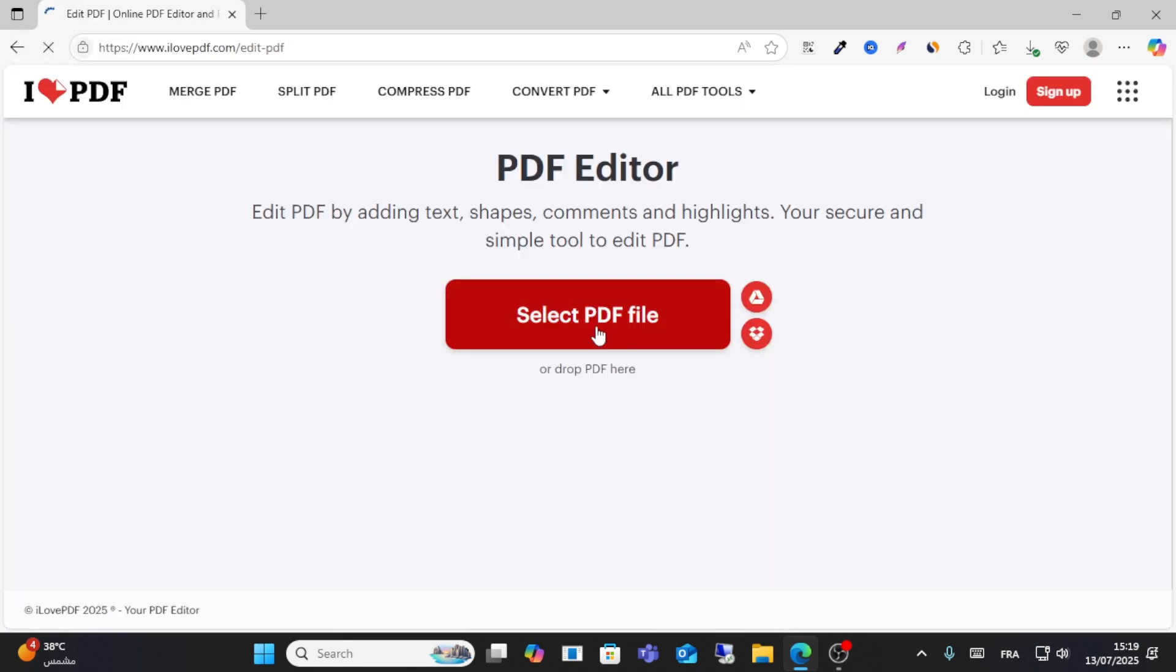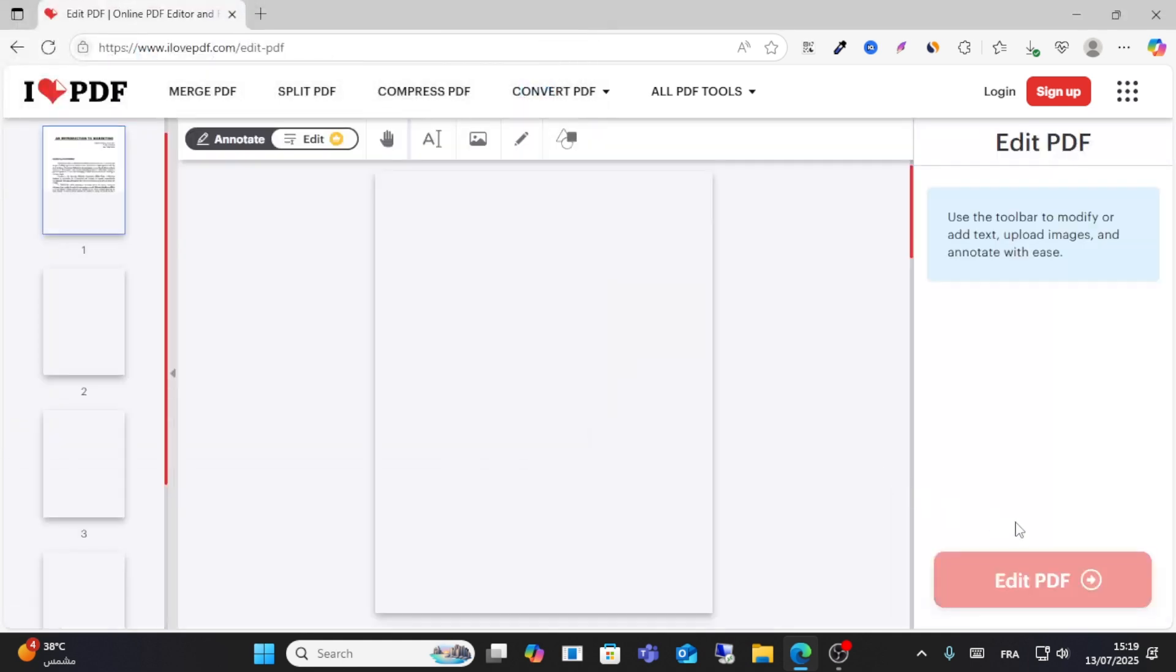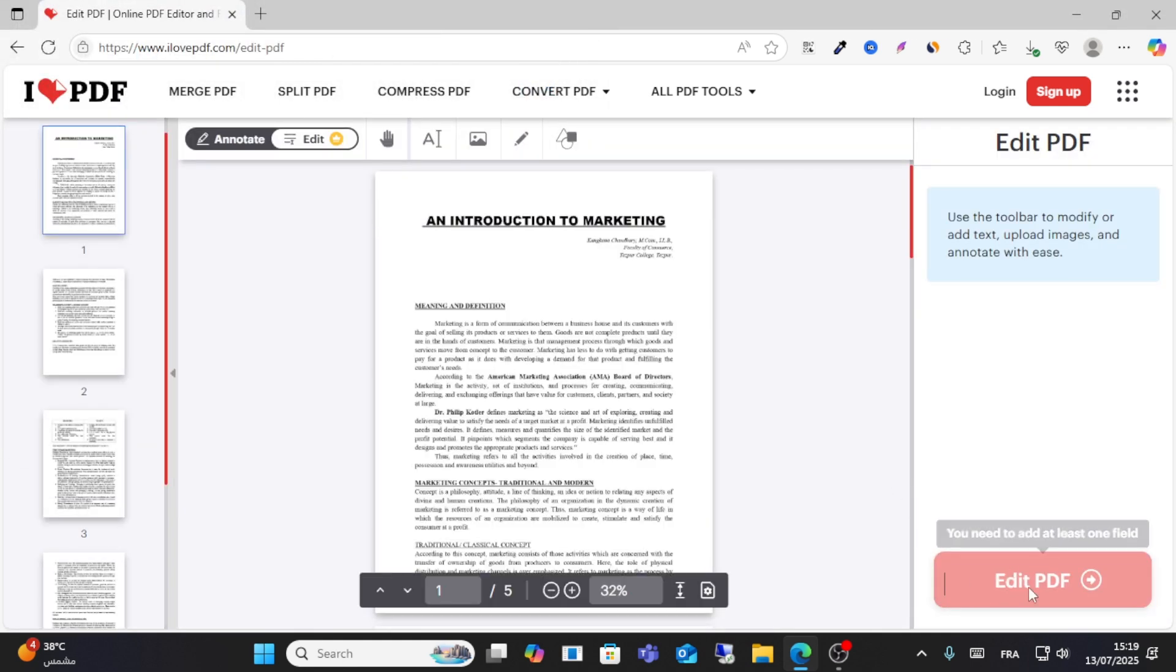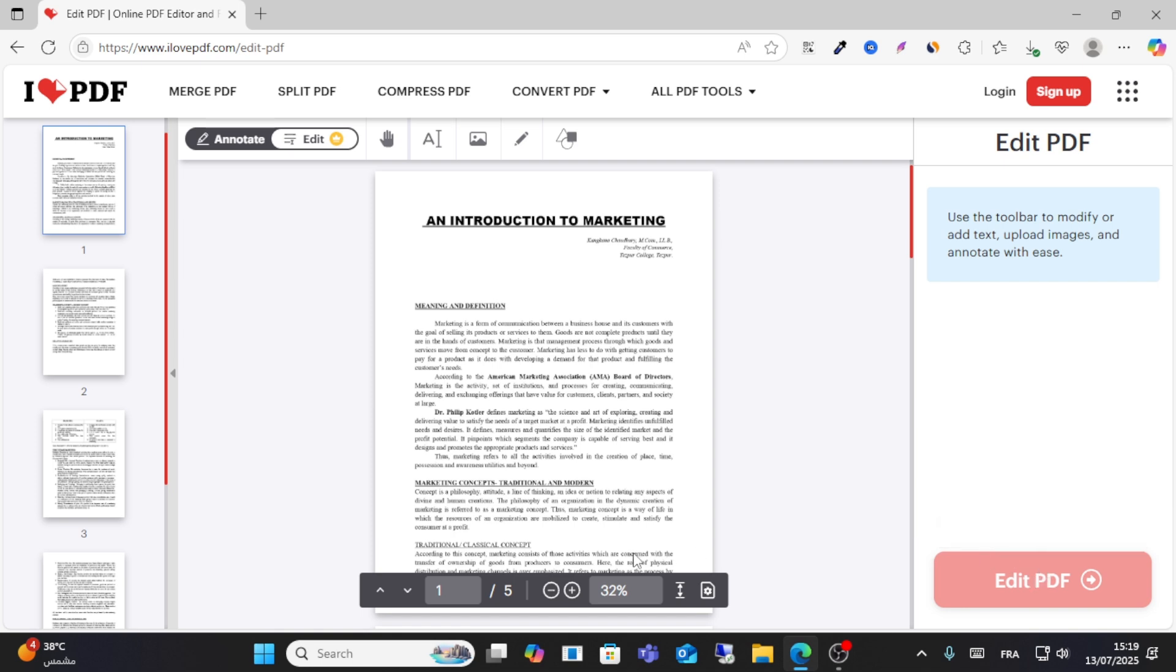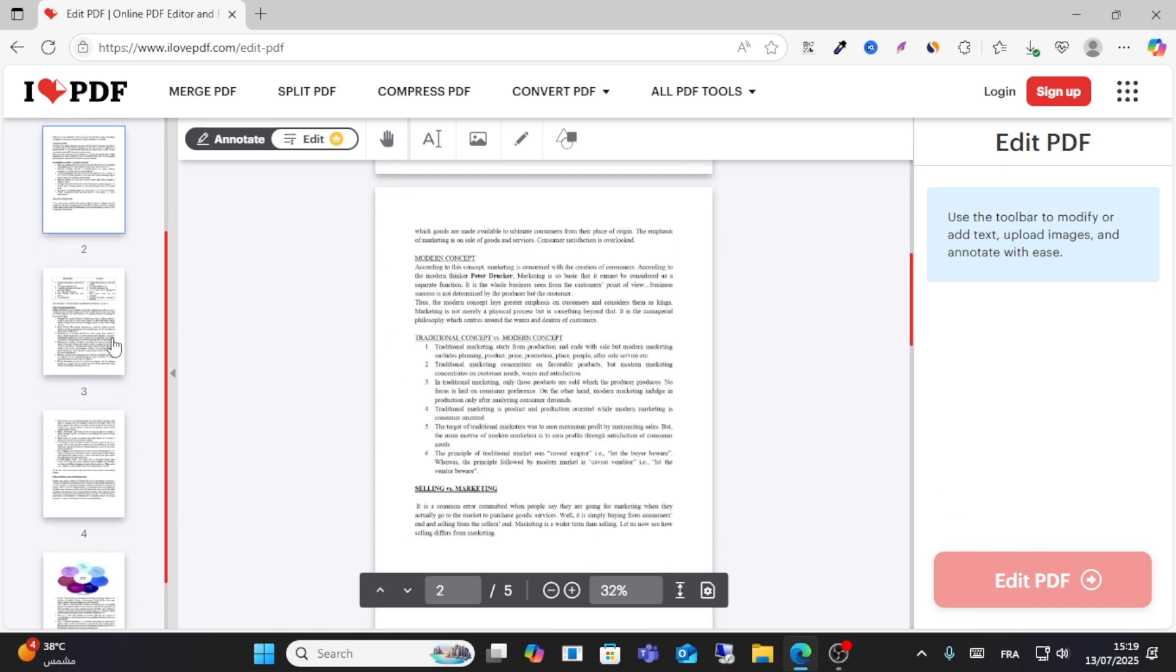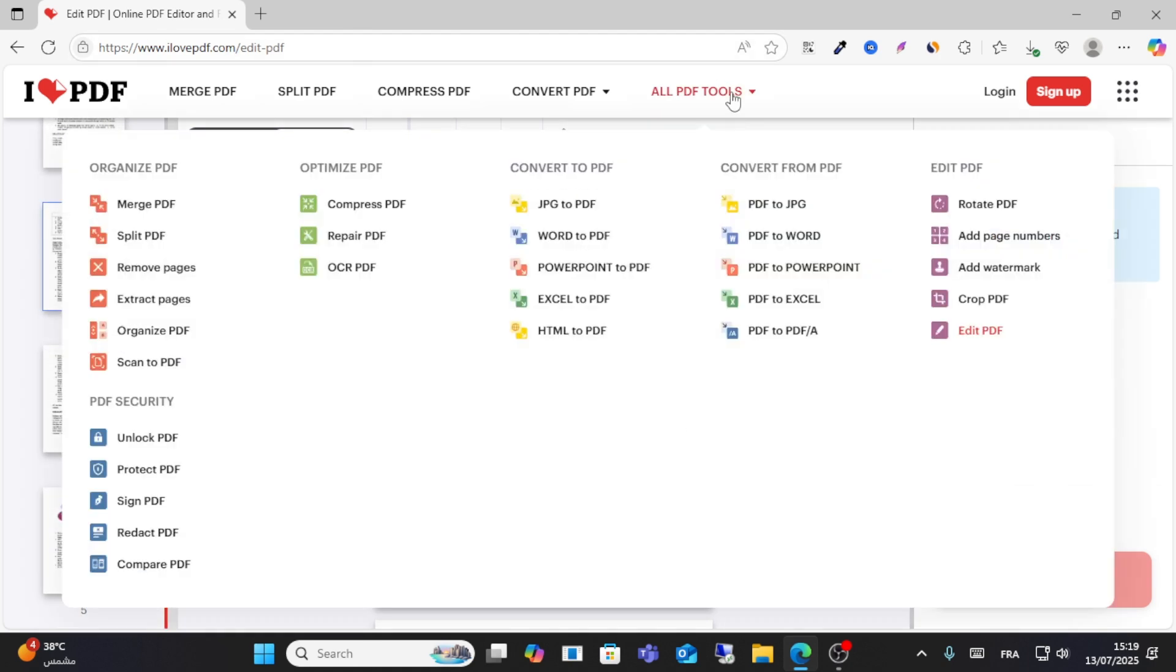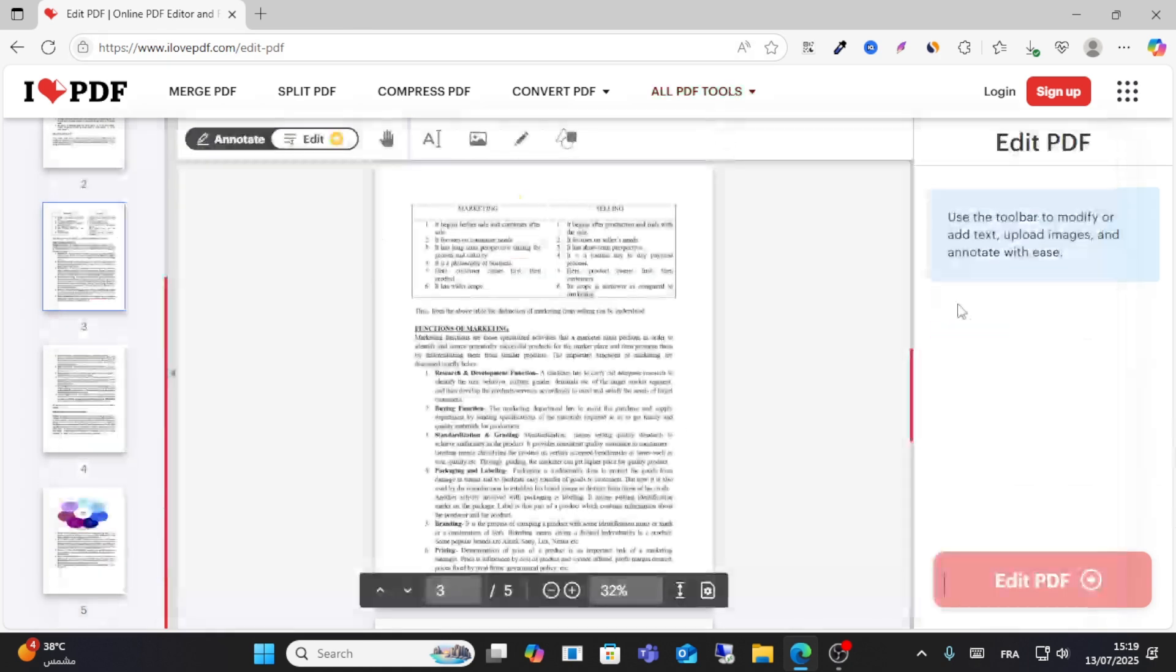Don't forget to give a like and share this video for more content. If you complete the steps, you need to add at least one file here - you should have at least one page to start editing. Thanks for watching this video. See you in another video soon. I hope this video was helpful for you.